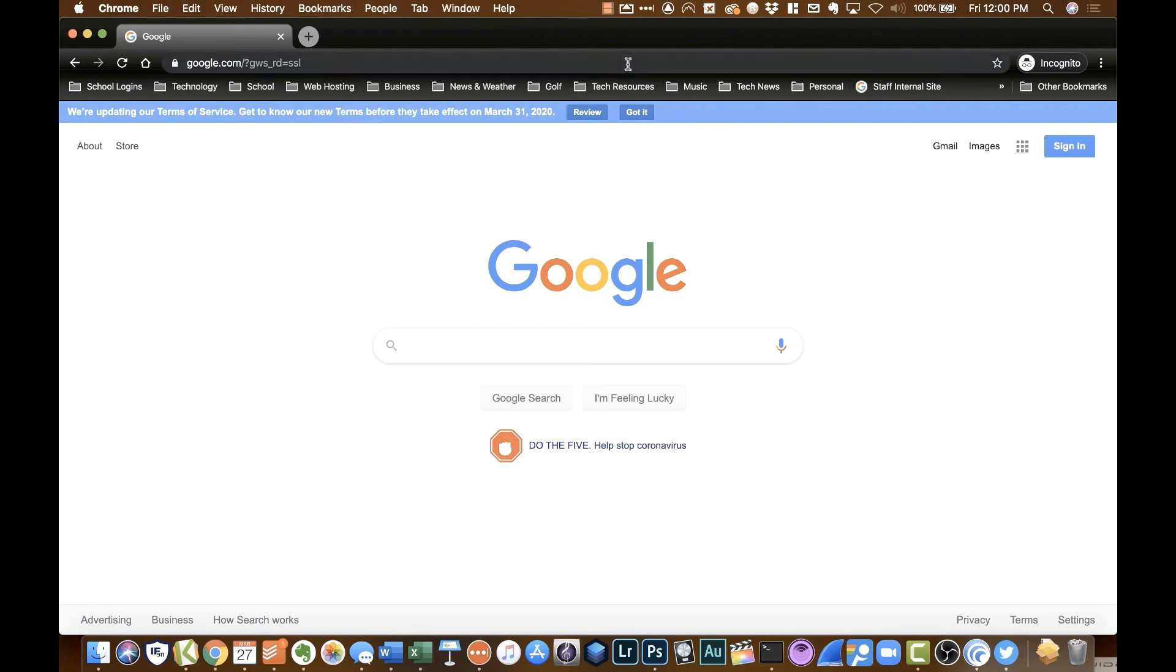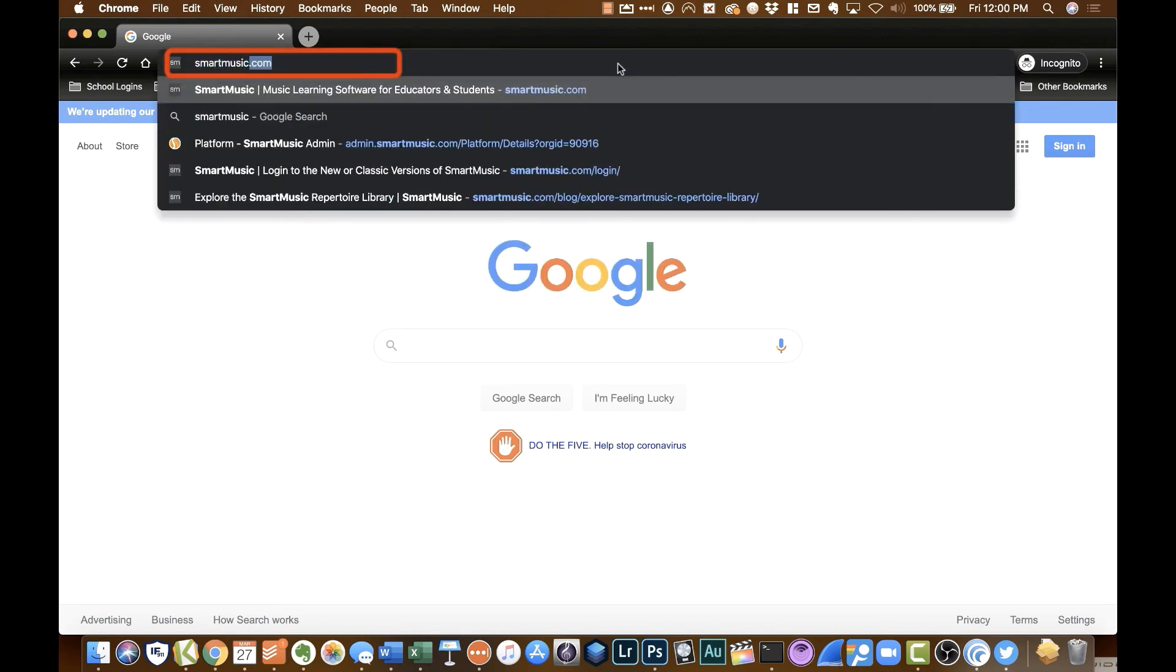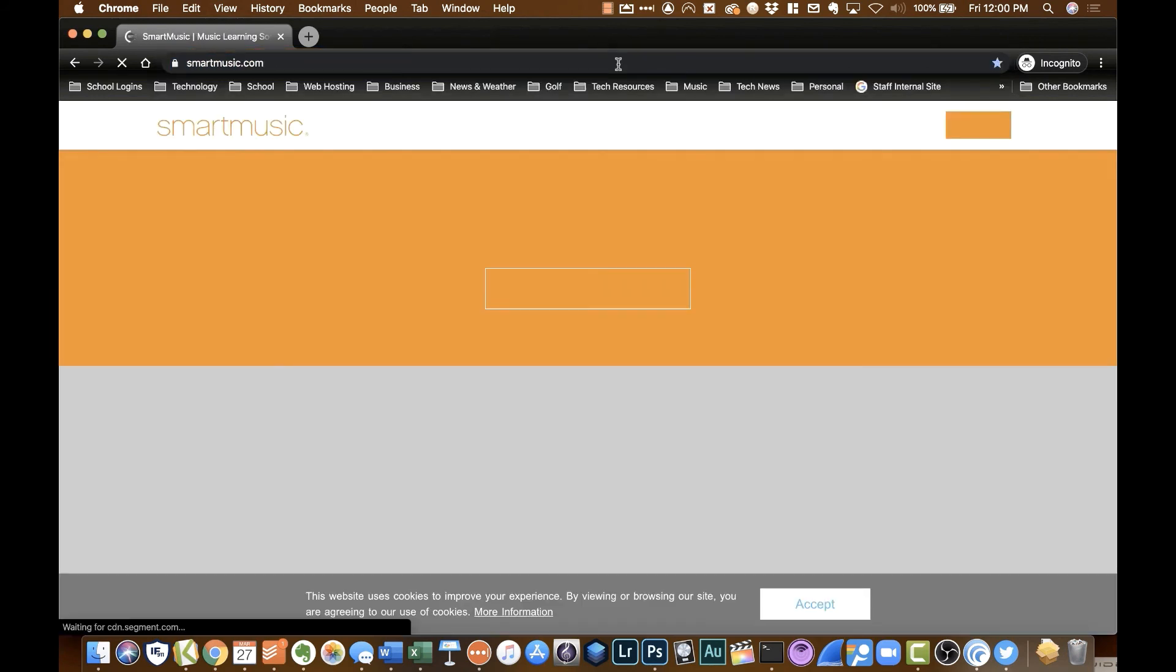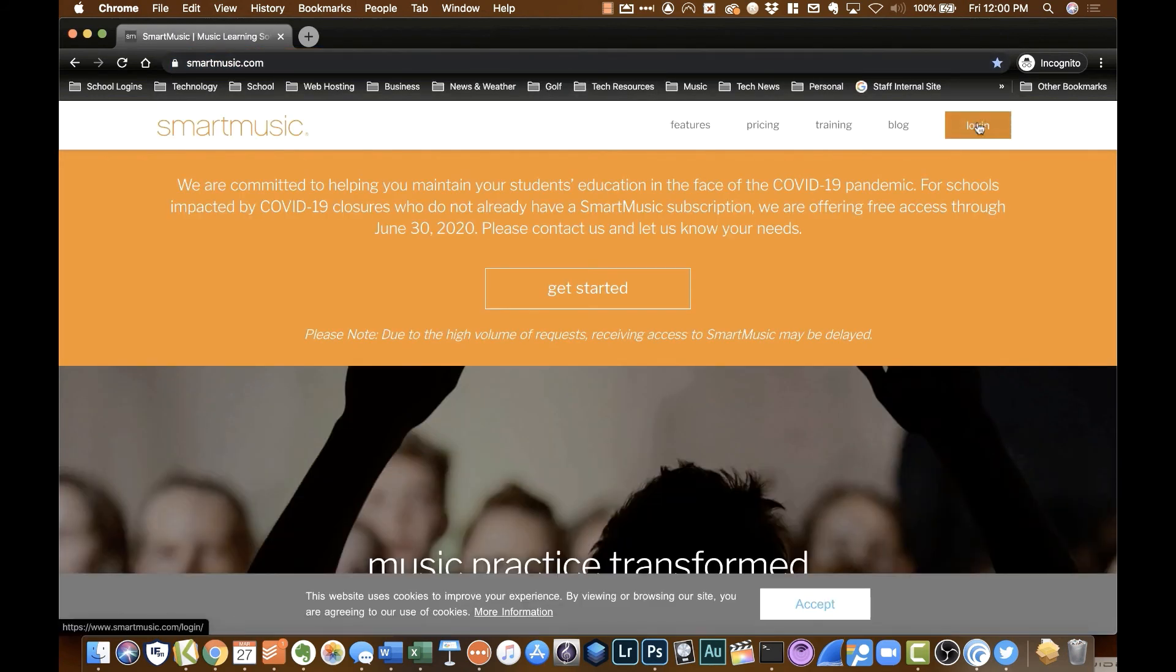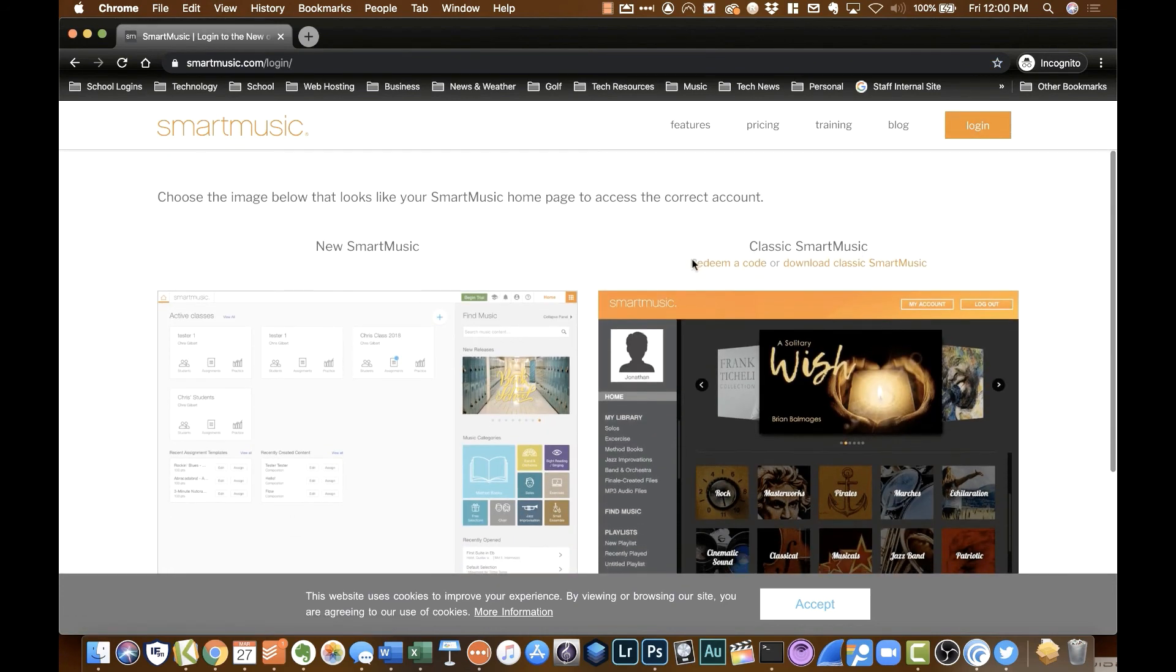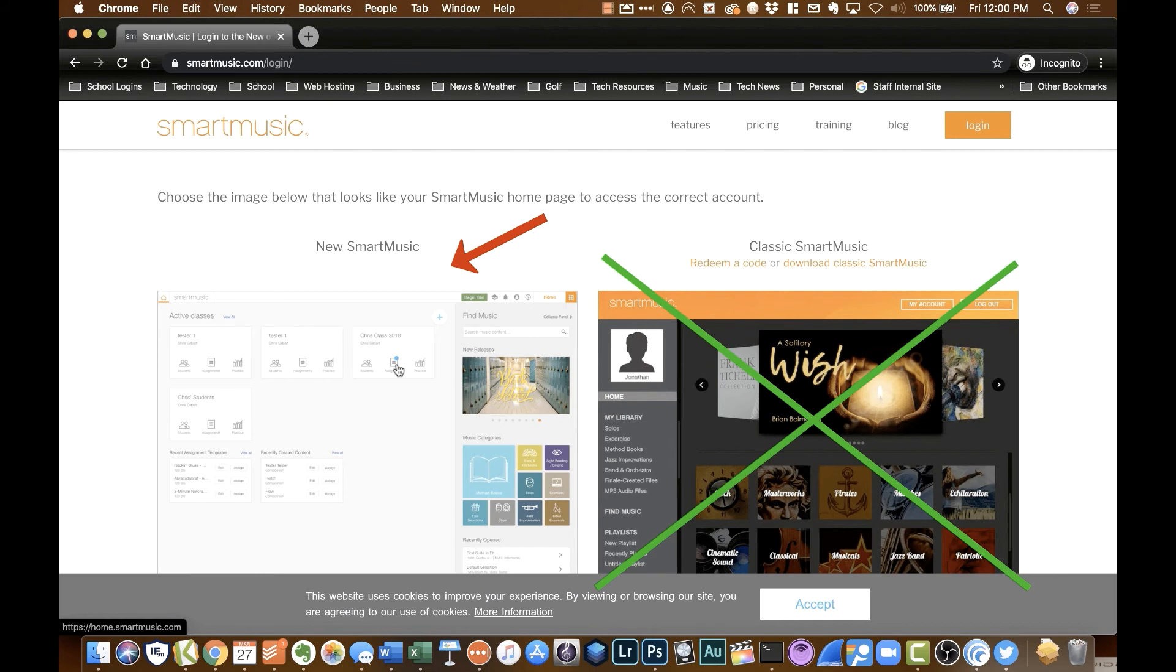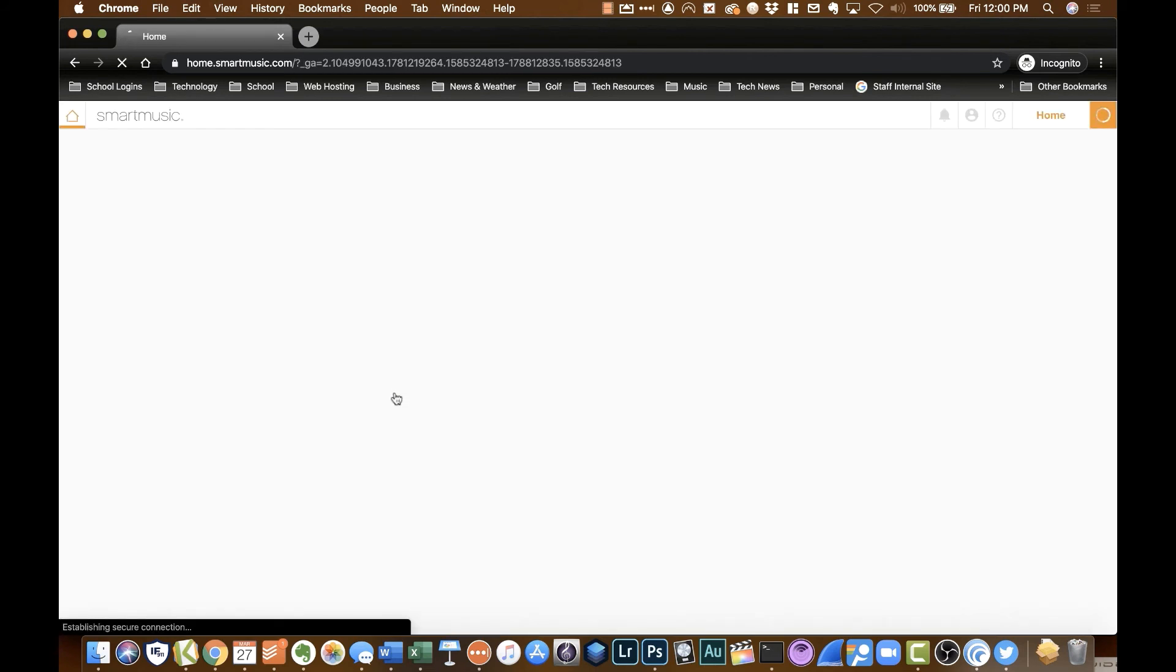So to get started, if you're a student, this is how it's going to look from your point of view. You will go to smartmusic.com. Over here on the top right, you'll click log in. Right now they offer two different options, a new SmartMusic and the classic SmartMusic. You want to go in under the new SmartMusic because the classic one is going to be gone at a certain point in time in the near future. So click on new SmartMusic.